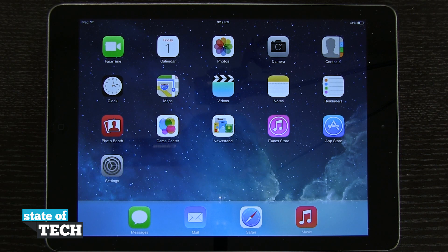Welcome to State of Tech. This is James here with another iPad Air tip for you. I'm going to show you how to create folders on your iPad.